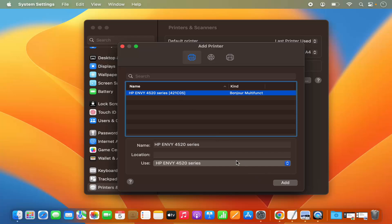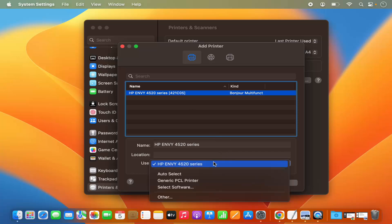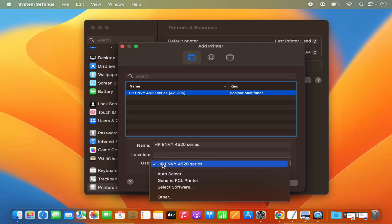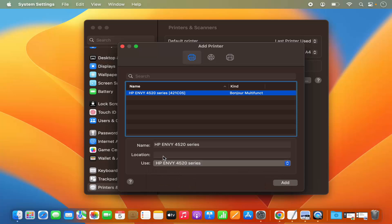Once that's done, you can see the printer is identified as the HP NV 4520 Series. I can also select some software to configure this printer, but my Mac OS has already recognized the software and the printer name, so I don't need to do anything. I'll just click Add.